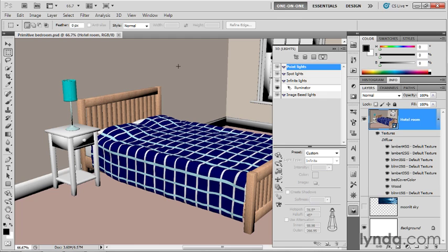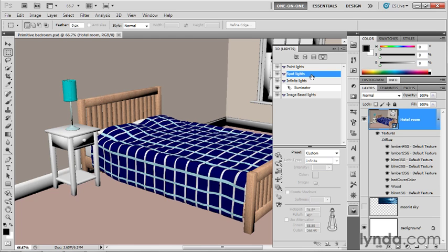So because it's an omnidirectional light source, you can't change its direction, you can only change its position. So you can only change the direction of an infinite light, you can only change the position of a point light, and then spotlights offer you both options.